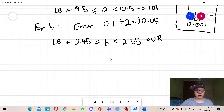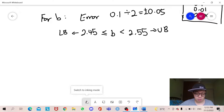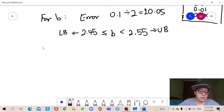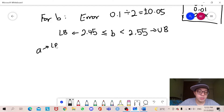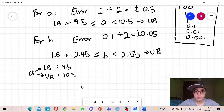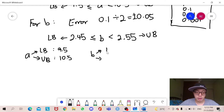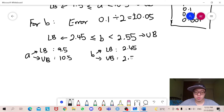After finding all the lower bounds and upper bounds, let's list them for easy reference. For a: LB = 9.5, UB = 10.5. For b: LB = 2.45, UB = 2.55.